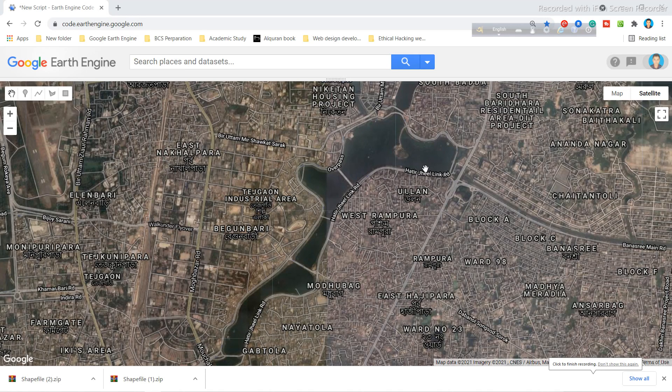Welcome to the beginners course on Google Earth Engine. In this tutorial, I will show you how you can easily export the shapefile in Google Earth Engine. You can export different types of vector data in CSV format, shapefile, JSON, or KML format.